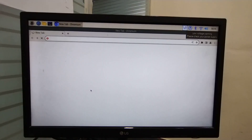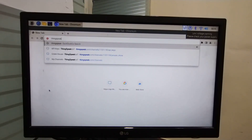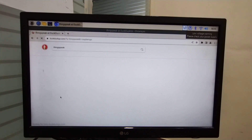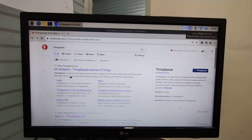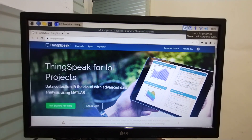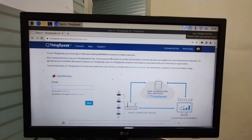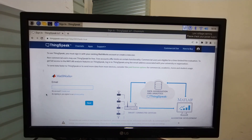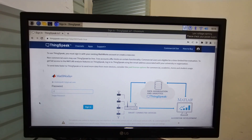First we are going to create a ThingSpeak account. For that, open your web browser and search for ThingSpeak. Open the link and click on the profile picture. I have already an account with ThingSpeak server, so I am going to directly login with my account. If you don't have an account then click here to sign up. Enter login ID and password, then click on sign in.